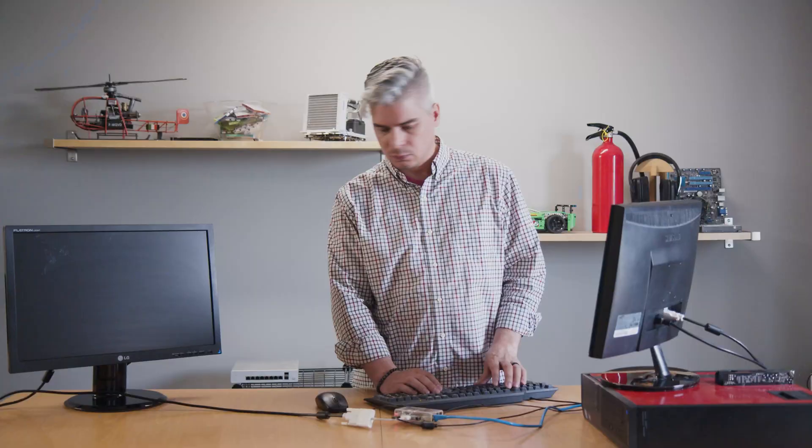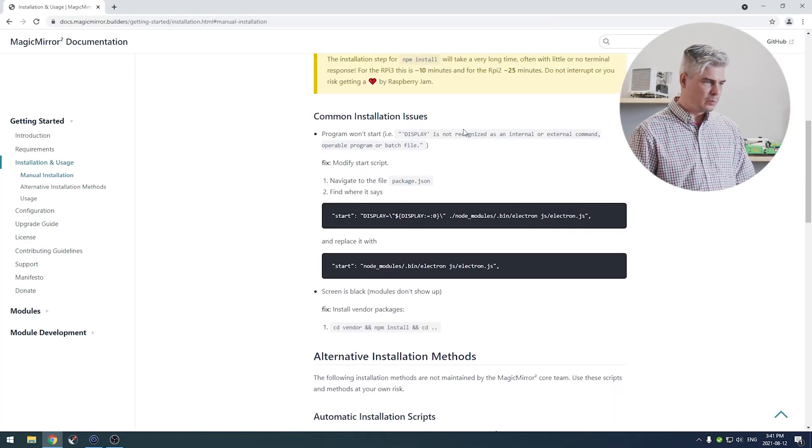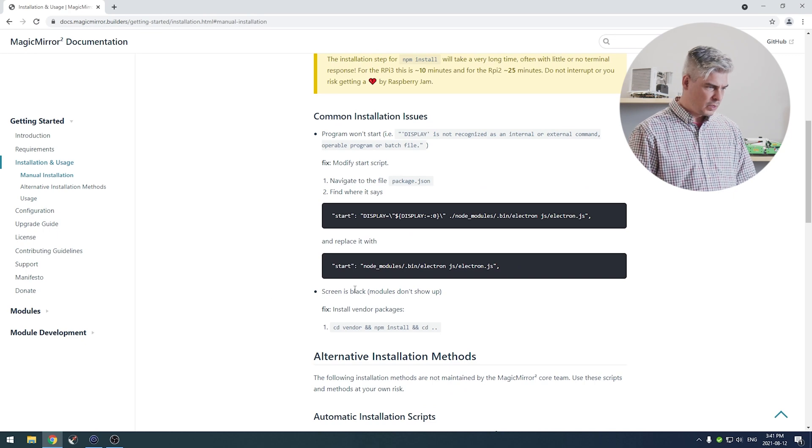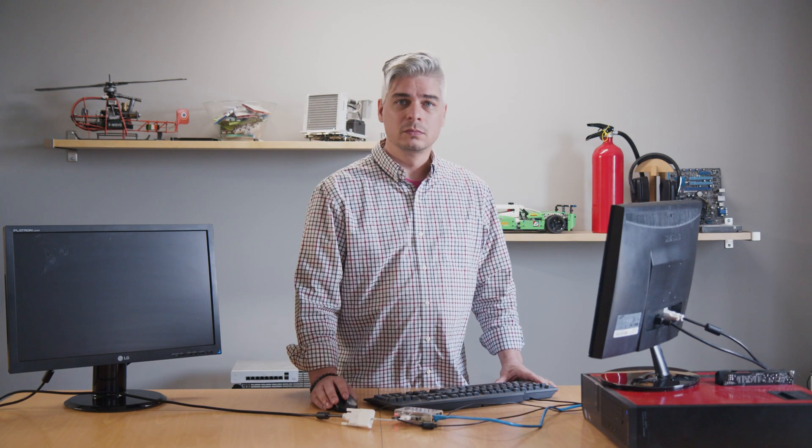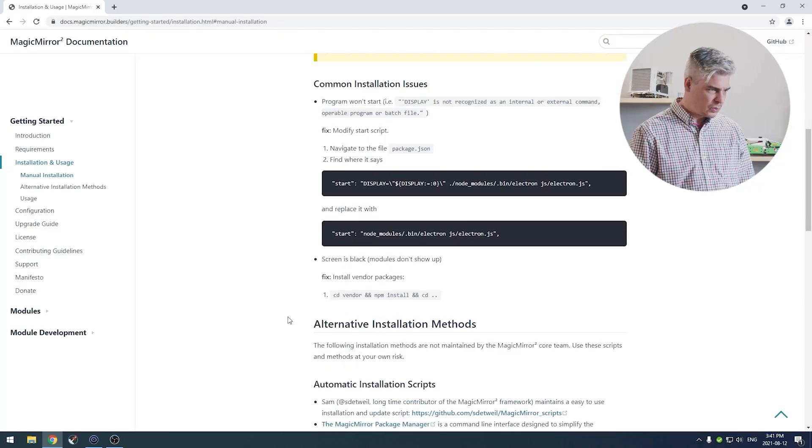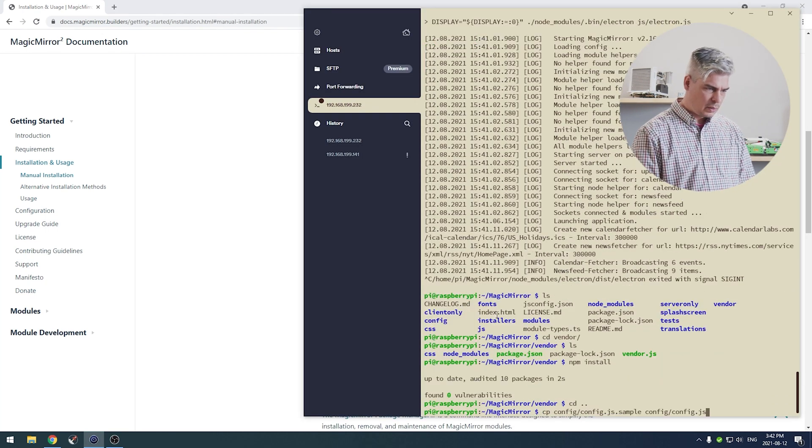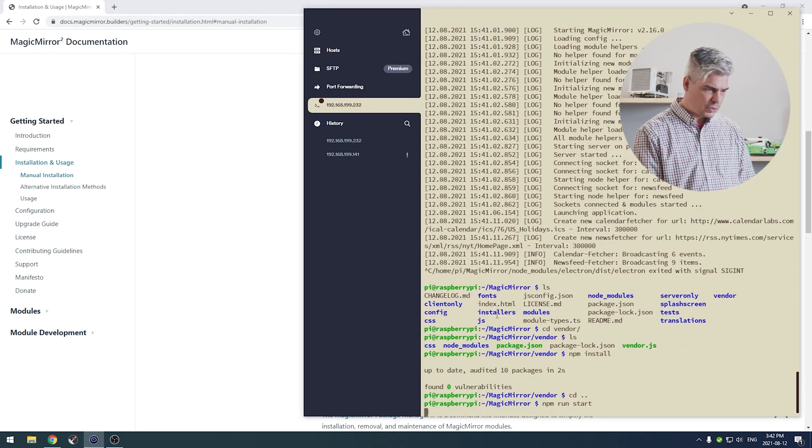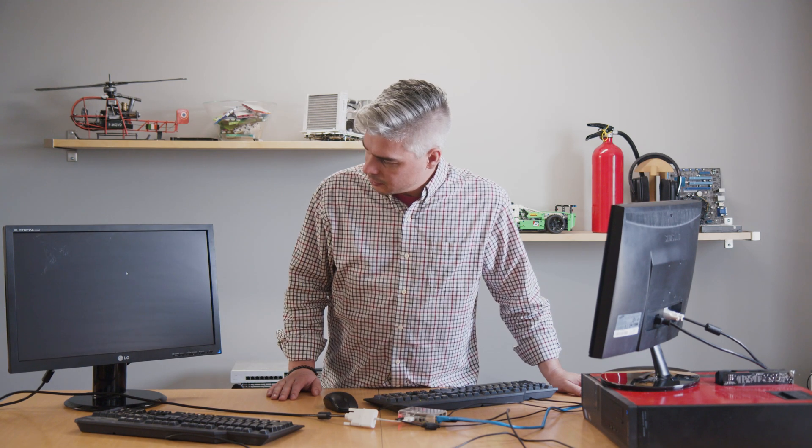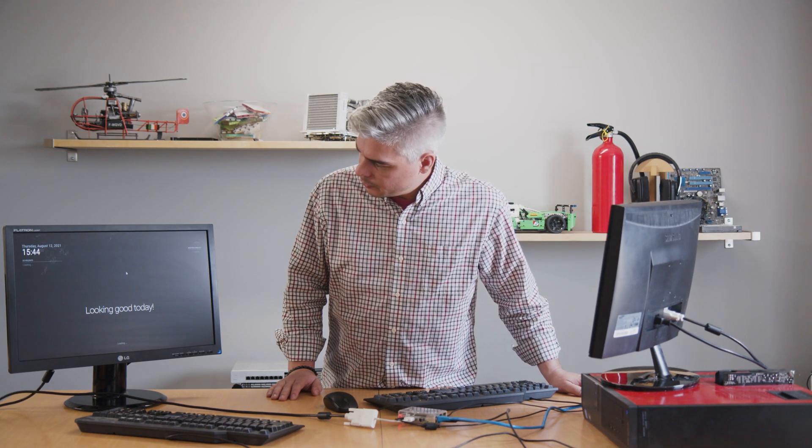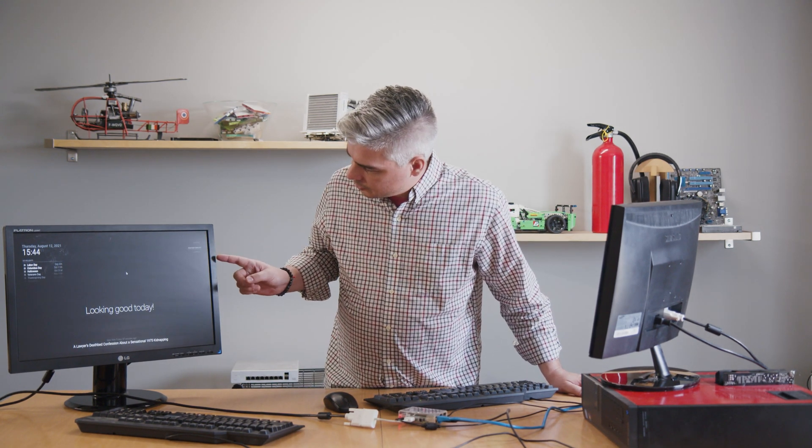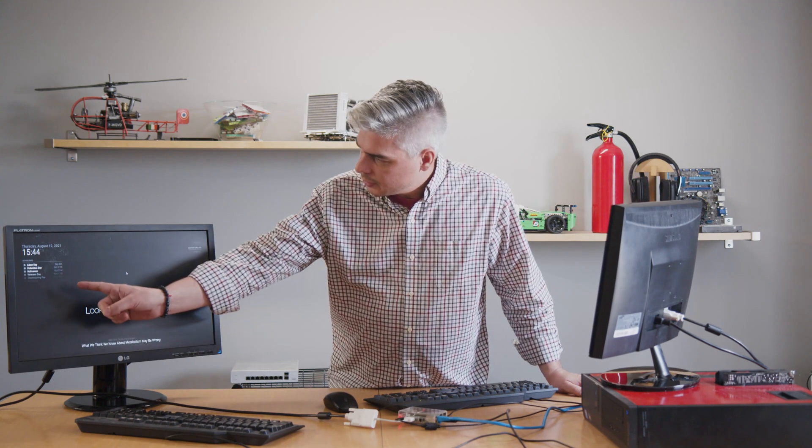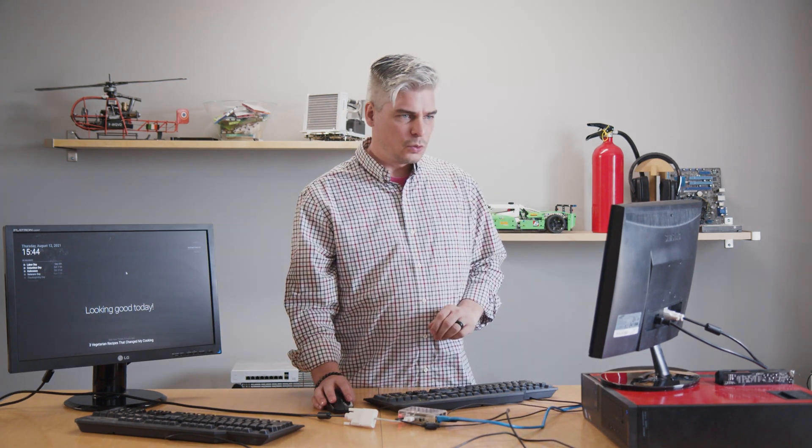And the display goes to sleep. Common issues: program won't start, screen is black. We might need to install vendor packages. There we go. Let's try starting it up again. Now we've got weather forecast loading, we've got holidays showing up.